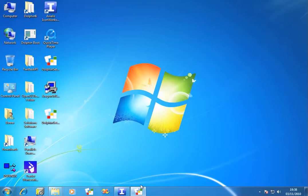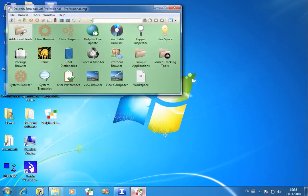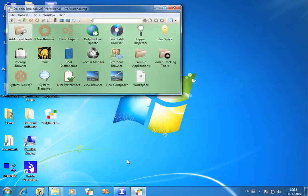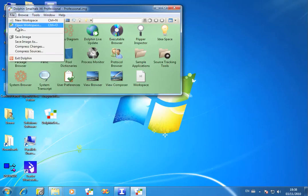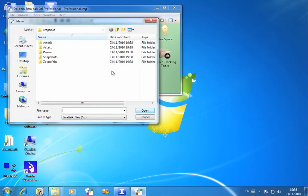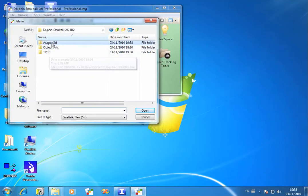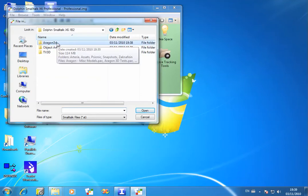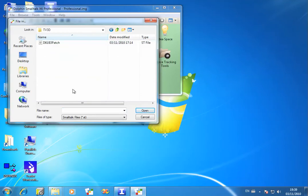Download the beta 2 version and launch that. And then the first thing you need to do is to install a small patch file. If you choose File In and go to the directory where your image is located, which is where you would have installed the Aragon 3D package, you should see these two new directories, Aragon 3D and TV3D. Open the TV3D directory and file in this patch file, 6.1b3 patch.